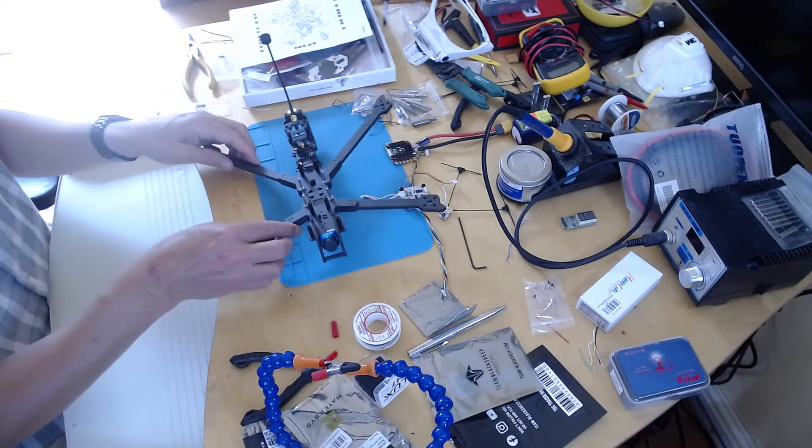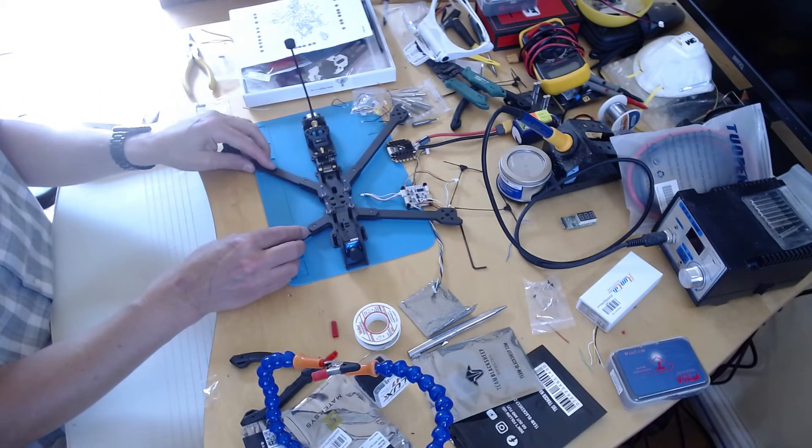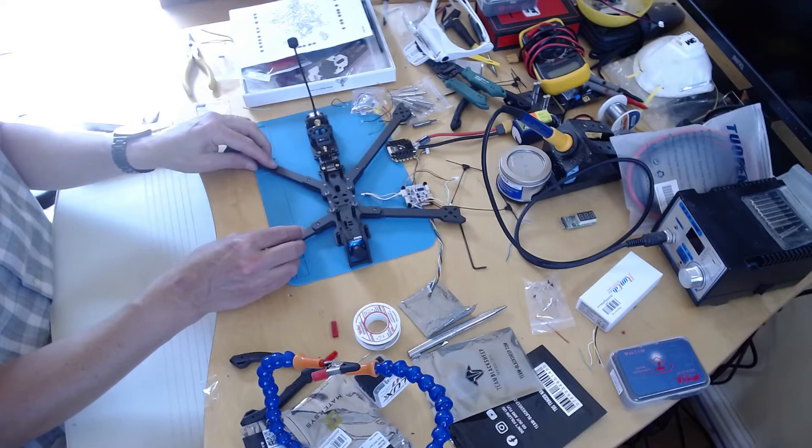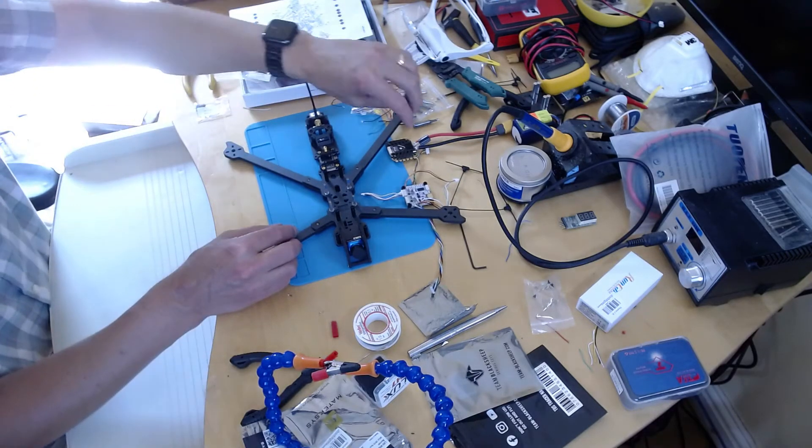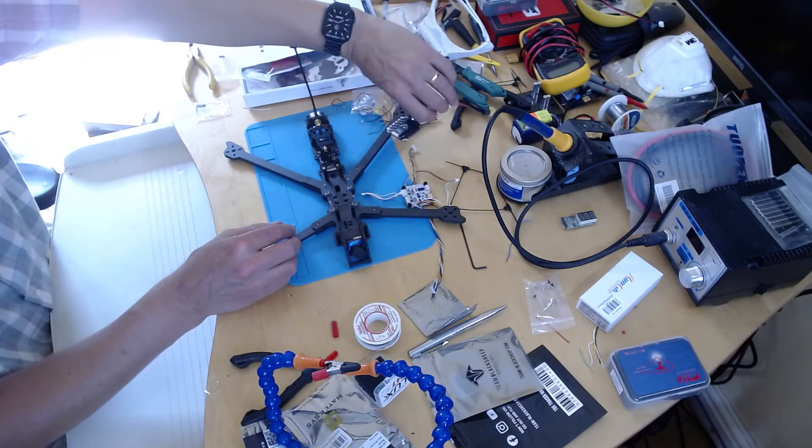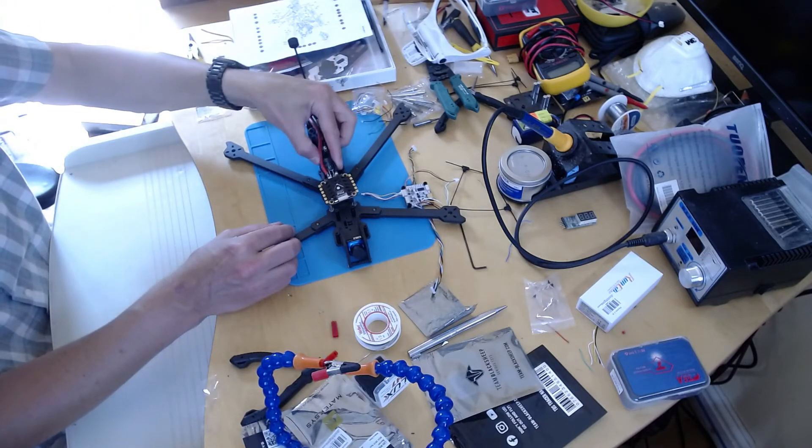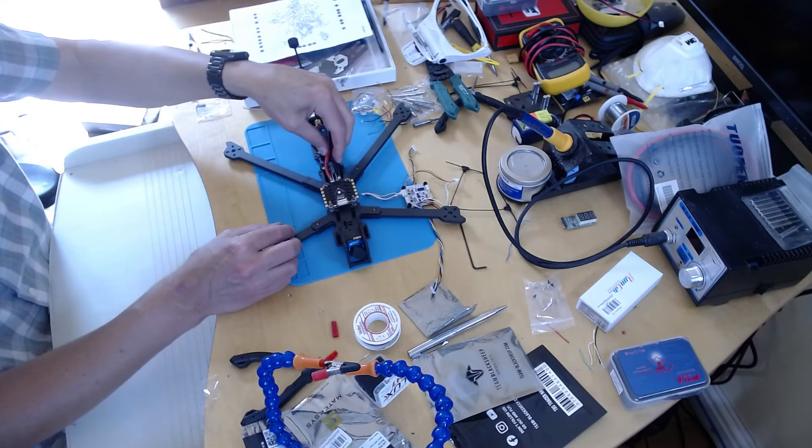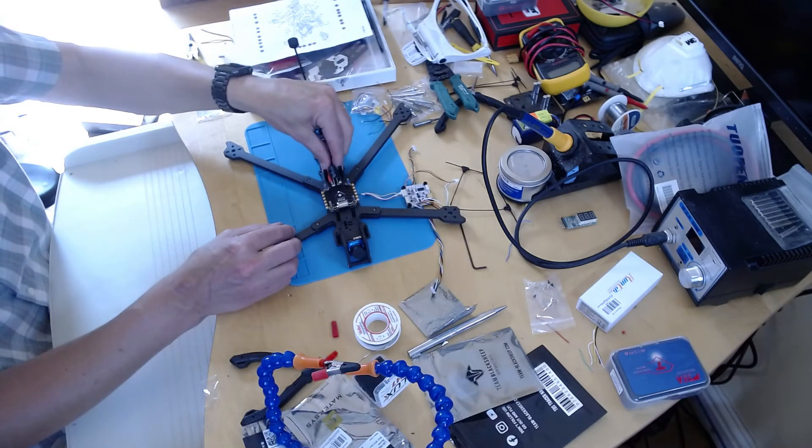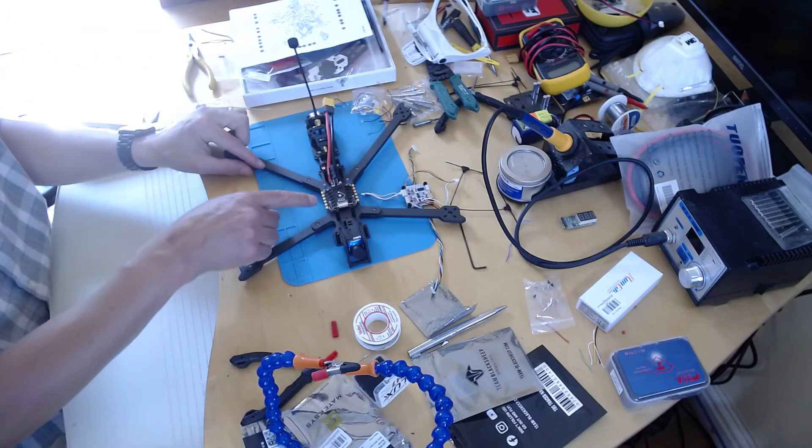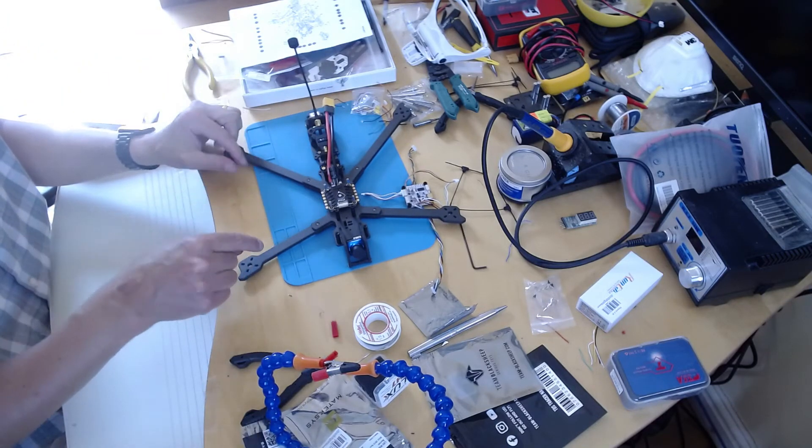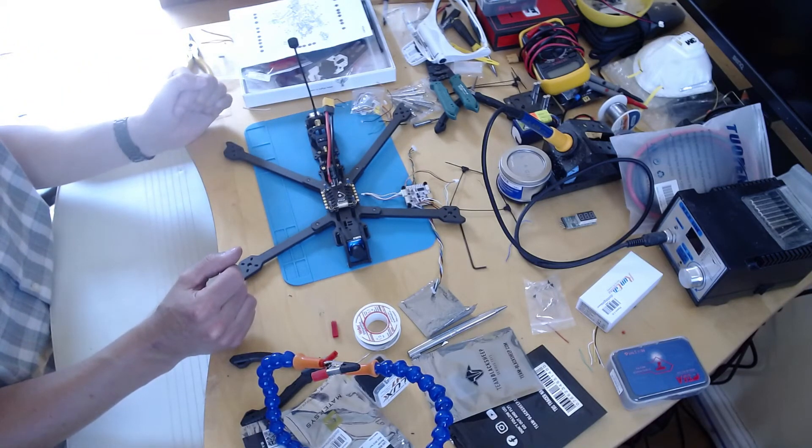And that's all I can do until I've got the motors and the pigtails. Because what I'm going to have to do next is mount the motors, ESCs and start soldering on the motors.